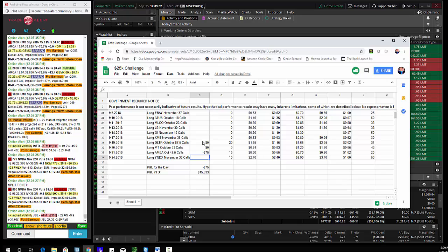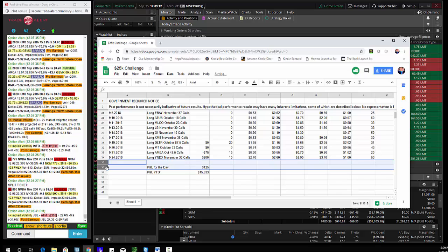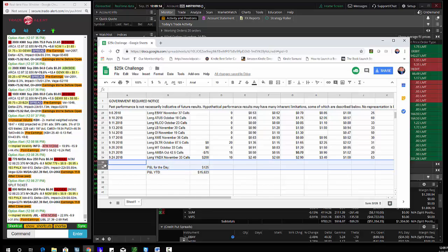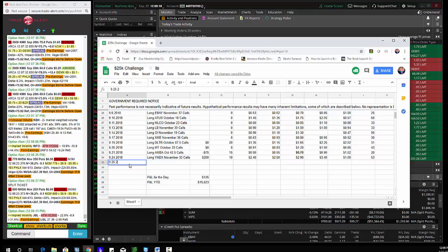And today's trade of the day is going to be the APC calls. So the index are up to $260. So that is $200. So I'm up $15,823 on this account. I'm trying to get it to $25,000. That is the goal by the end of the year.